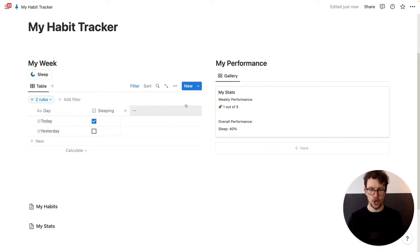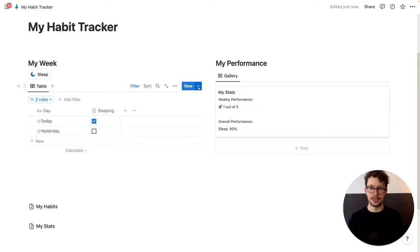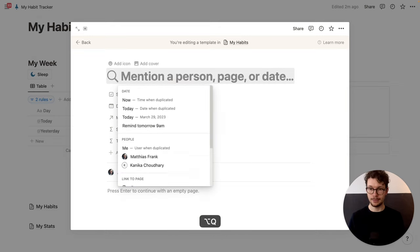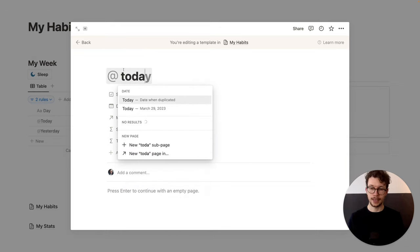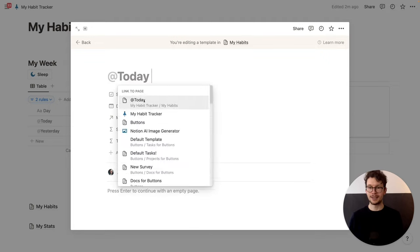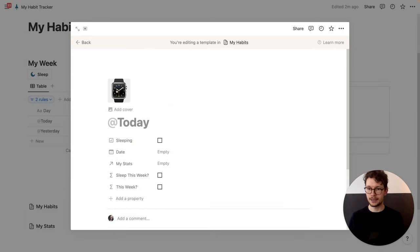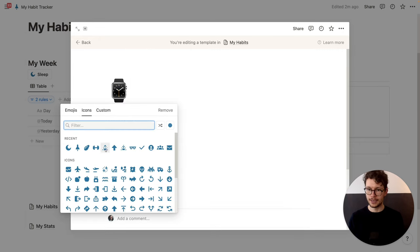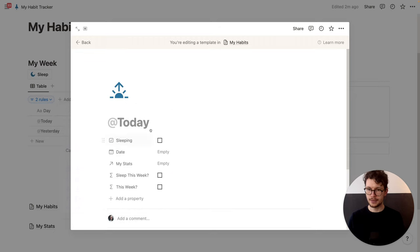Now we need the recurring template. A recurring template can be created by clicking on the dropdown and then 'New template'. I'm going to first name this with a timestamp — 'Add today' — and pick 'date when duplicated'. This means it will automatically fill the correct date in the front. I can also add an icon — one for a day, maybe the sunrise.